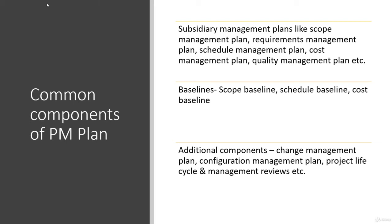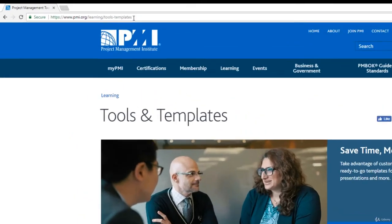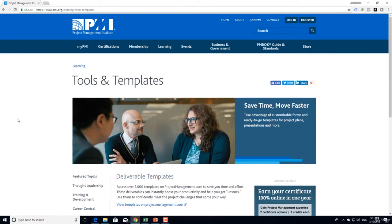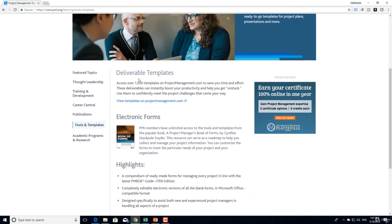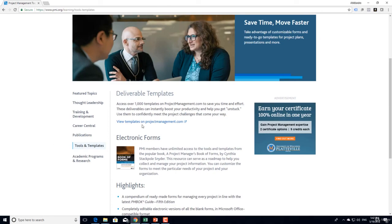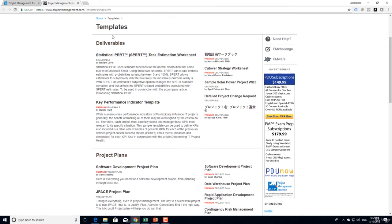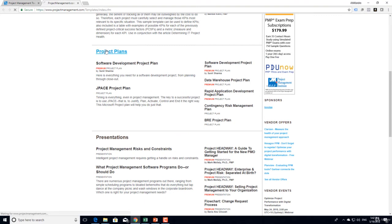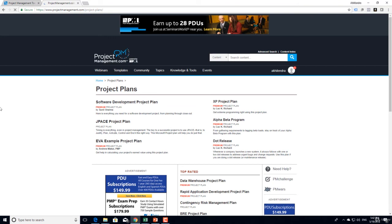Let me show you — I am at pmi.org. You can simply Google 'PMI project management templates' and it will take you here. You can see different menu options on the left side. We'll click on 'View Templates' on projectmanagement.com. When we click here it takes us to another website where we have all these templates required for deliverables, project plans, presentations, and checklists.